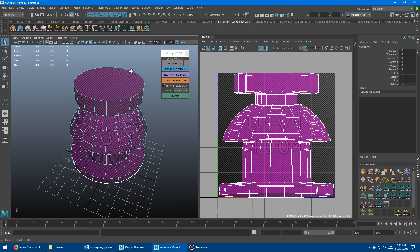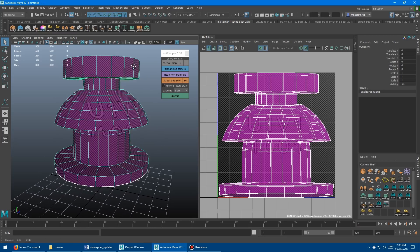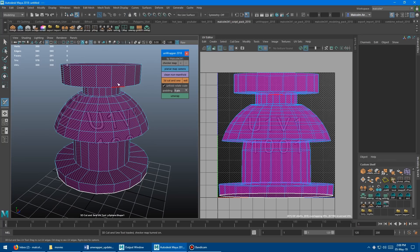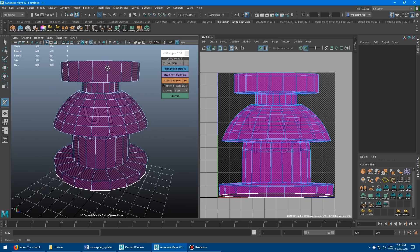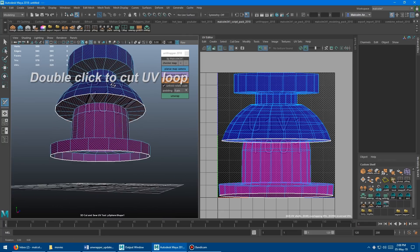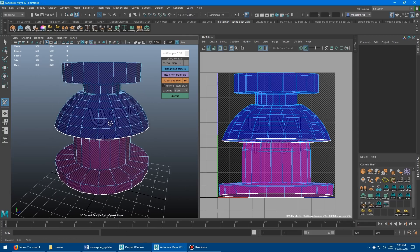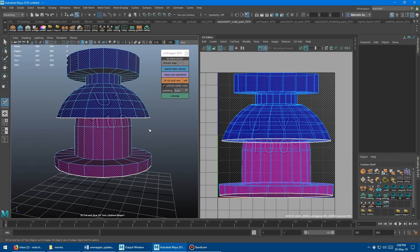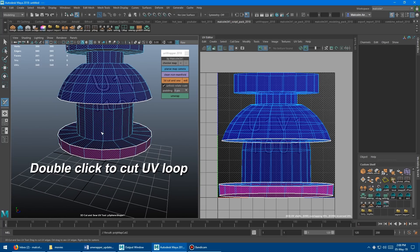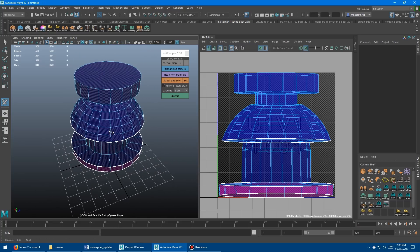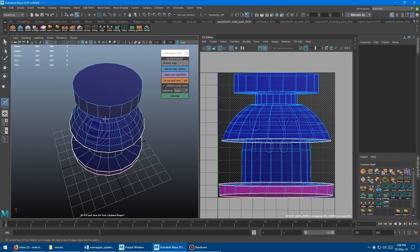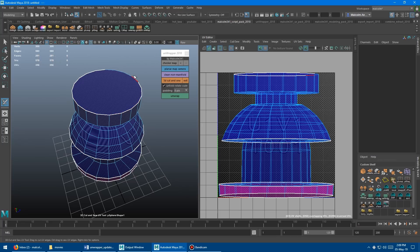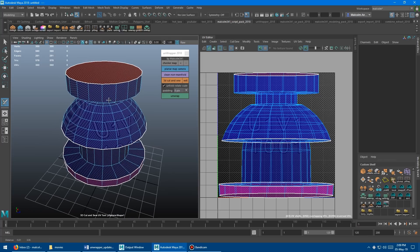From there, you can start cutting up the model. Click the 3D Cut and Sew tool, and that enters the tool. If you just mark up edges by double clicking, you can see the shell color is changing and there's a border edge there. I'm just going to mark up those shells. If you drag select, it will cut as you drag around instead of clicking.